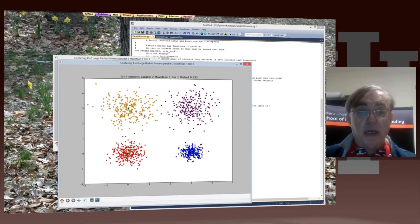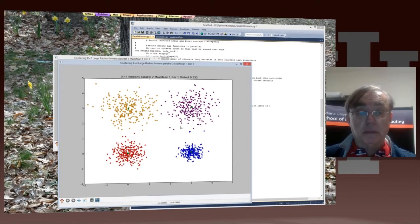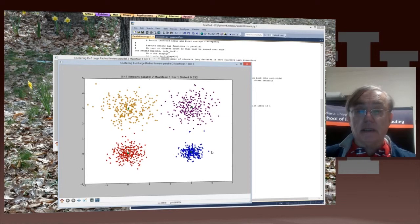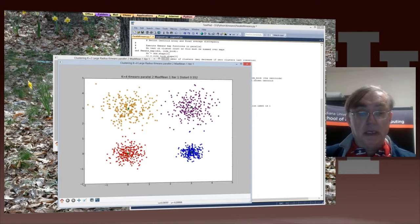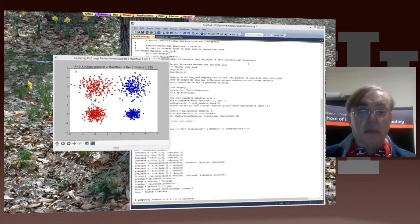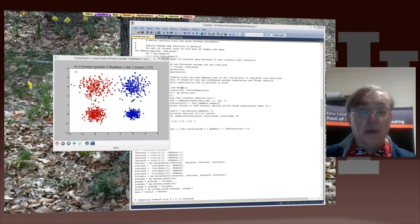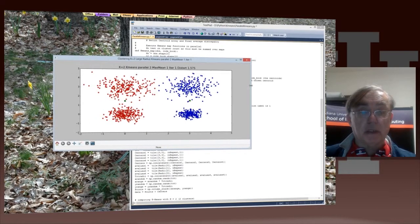And here we have the large case clustered into 4 and it's sort of perfect. Each of the original clusters is found by k-means in the cloud. And we have one more to go. Let's see how this looks.